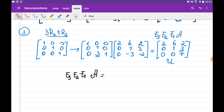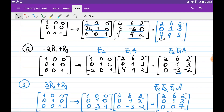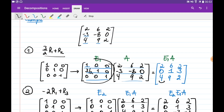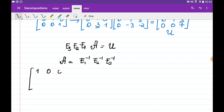Note that all of E1, E2, E3 are lower triangular matrices, so their product is also lower triangular and their inverses are also lower triangular. To find the LU decomposition, we multiply the inverse of E1 by the inverse of E2 by the inverse of E3. The inverse of E1 is found easily: since E1 adds 3/2 times row 1 to row 2, its inverse subtracts 3/2 times row 1 from row 2, giving 1, 0, 0 / minus 3/2, 1, 0 / 0, 0, 1.